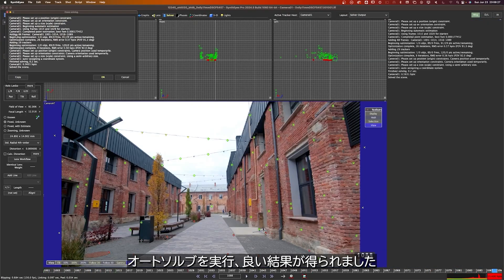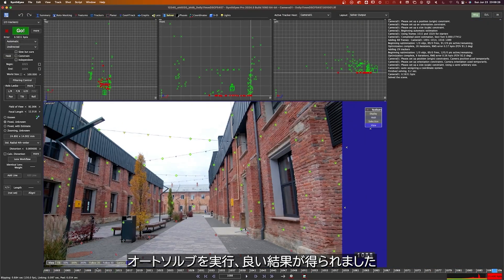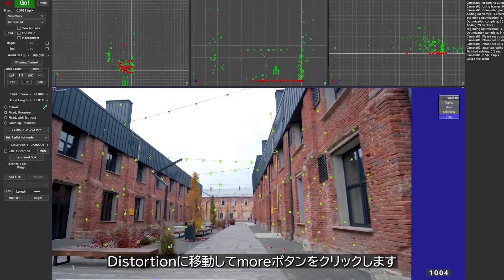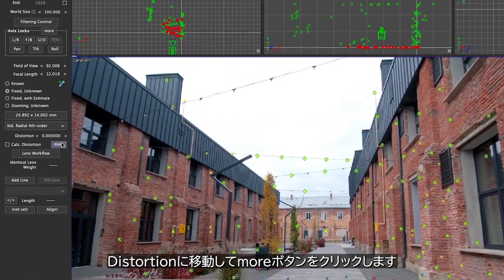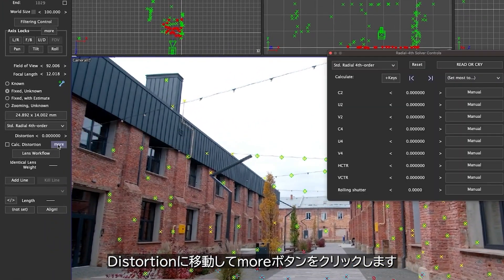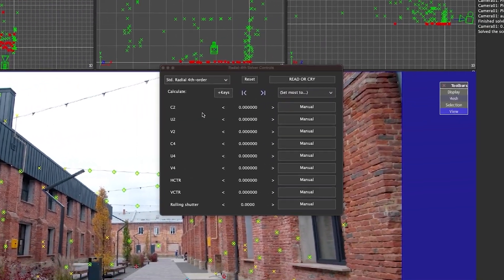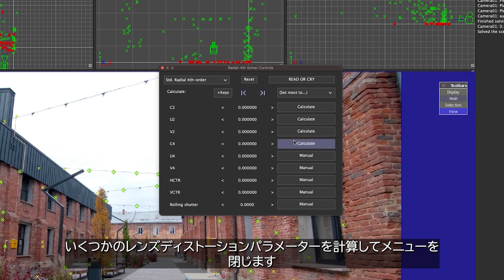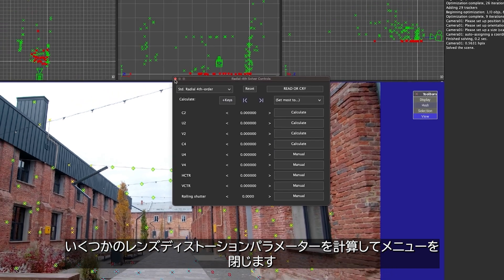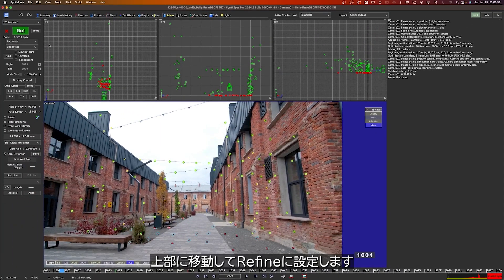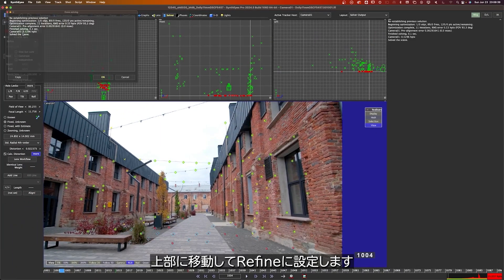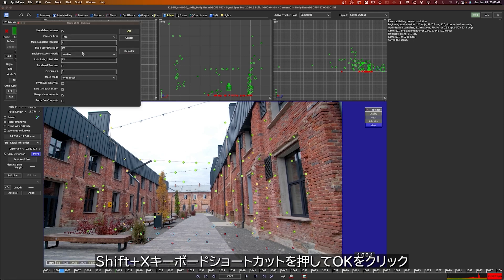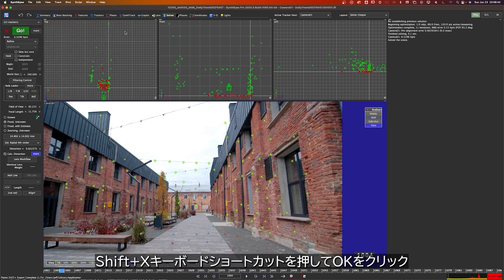I'll do an Auto-solve, that's looking good, I'll head down to the Lens Distortion section and click on this More button. I'll calculate a few of these Lens Distortion parameters and close the menu. I'll head up here, set this to Refine and Refine the Track, and we're ready to export, so I'll hit our Shift-X keyboard shortcut, hit OK.